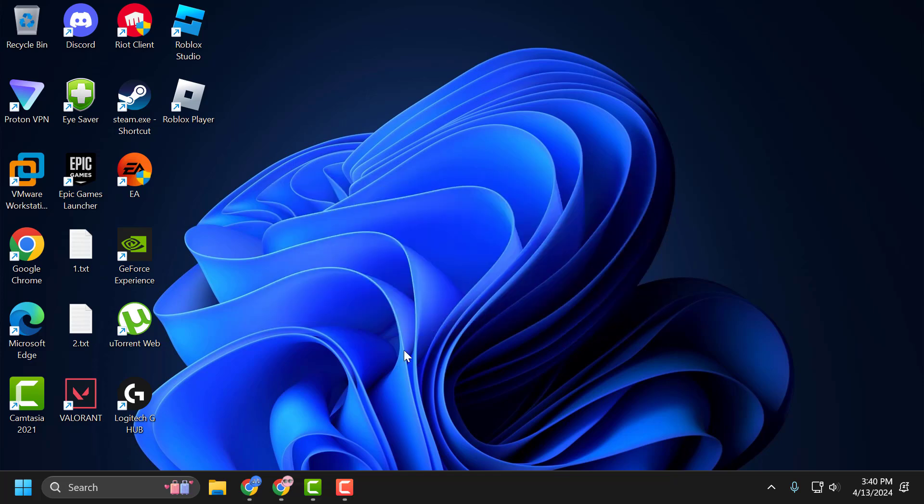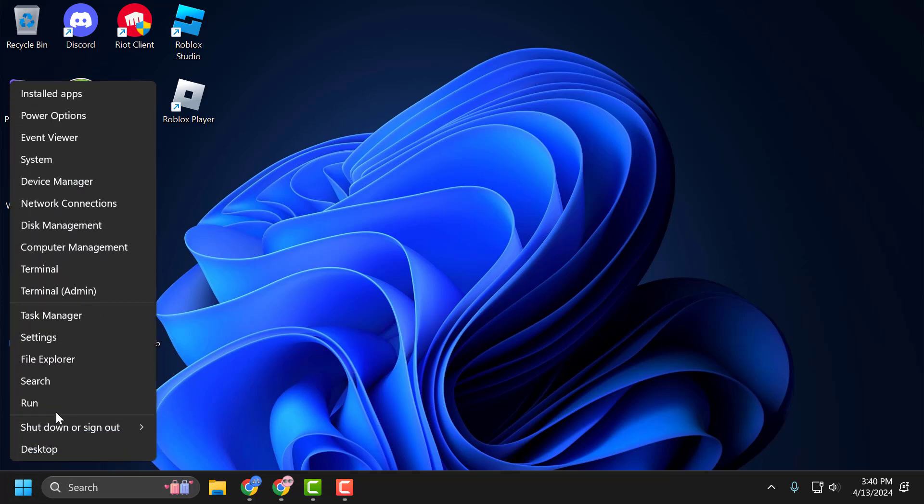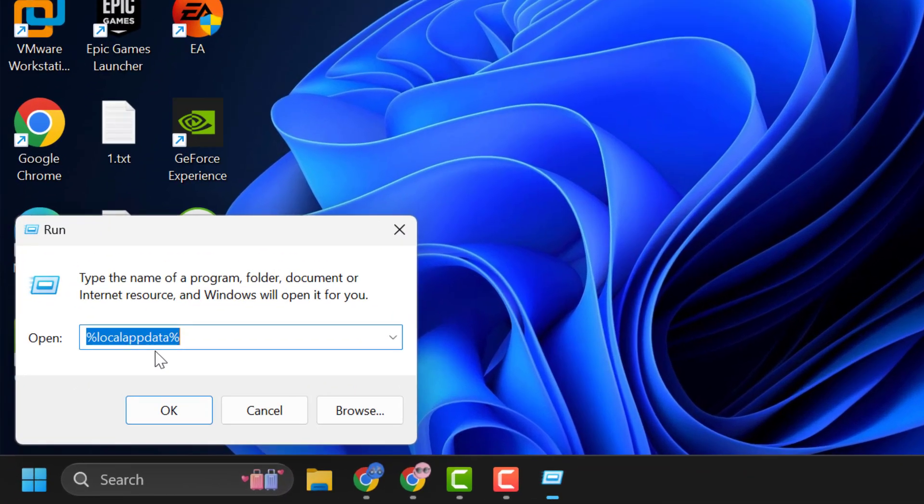The first solution is to perform a Windows clean boot. To do this, just right-click on the Start icon and select Run.